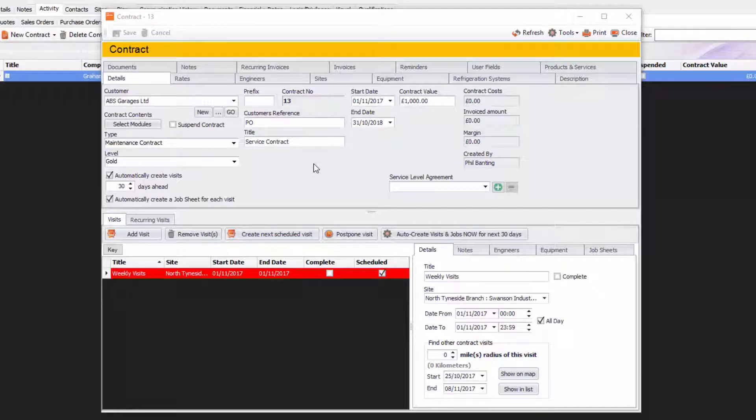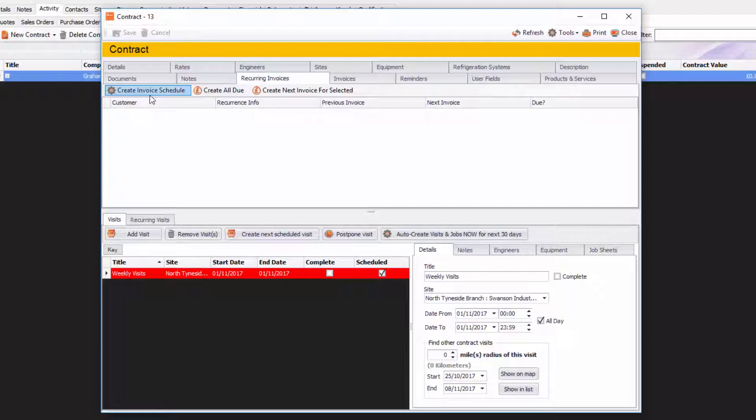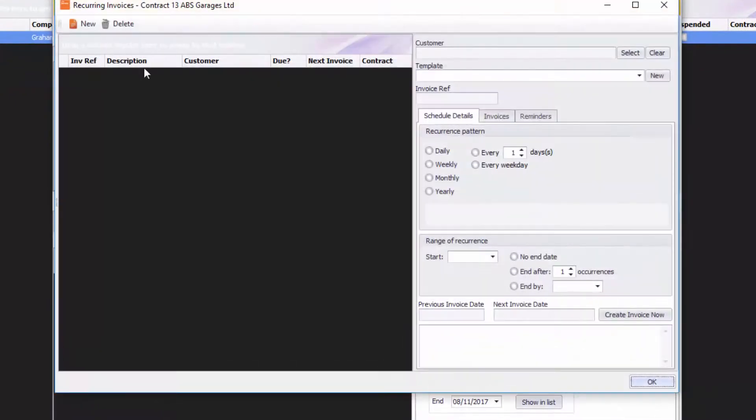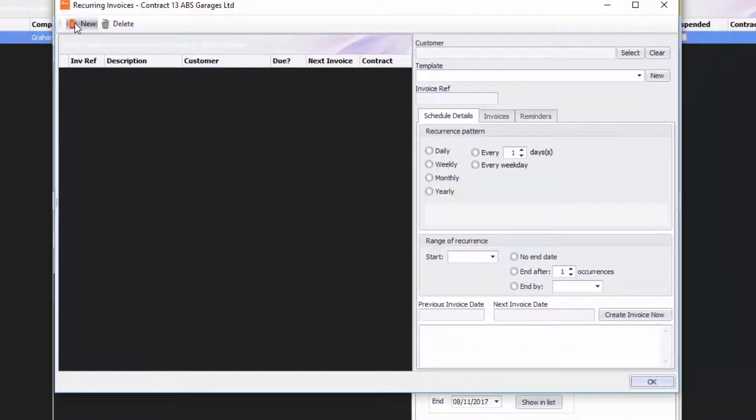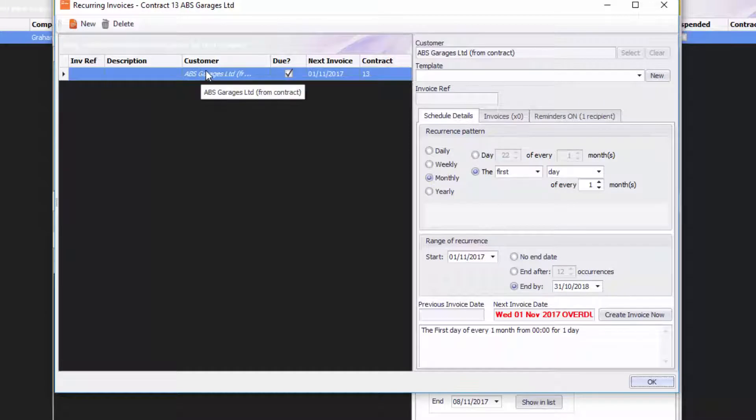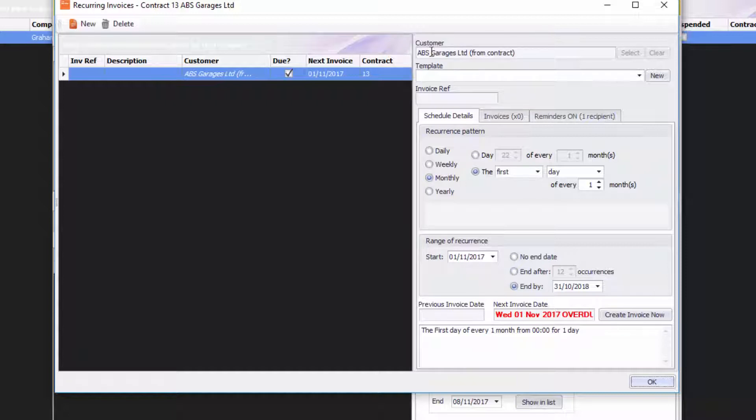We're going to show you how to do that. The first thing you need to do is go into the Recurring Invoice tab within your contract. Next, click on Create Invoice Schedule and then click on New. You'll notice that it's assigned the customer ABS Garages Limited from my contract, and that is the customer that we're going to be doing this recurring invoice for.